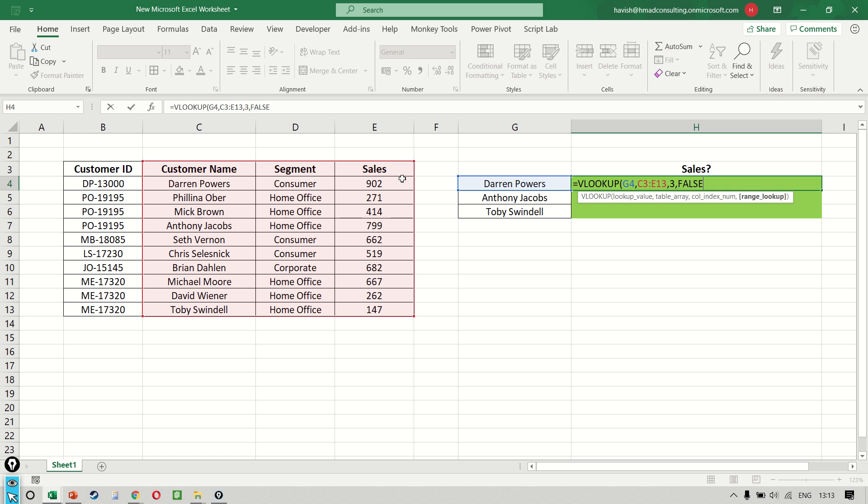So I'm going to choose false as the last argument. In the lectures that we cover after this, I will be taking some examples of a true approximate match as well. But with my experience of 20 years, I can tell you that 99 out of 100 cases, you want to use an exact match. It's very rare that you would want to use a true match. The true match also has its own significance, but we will cover that later.